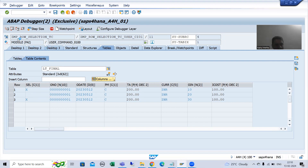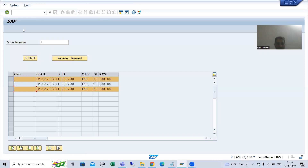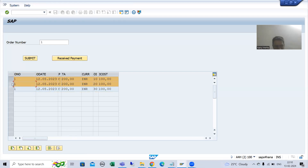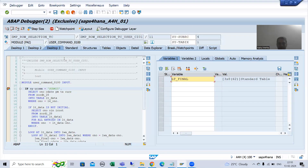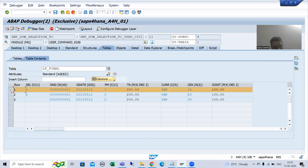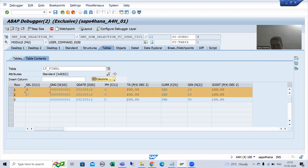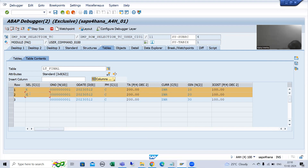Suppose I go for execute again — I am selecting the first and second line item and going for received payment. Now whenever I show you LTFinder, you can see for the first and second record the value of the column is capital X. So I will keep this as it is so that it will be easy for us to write the code.